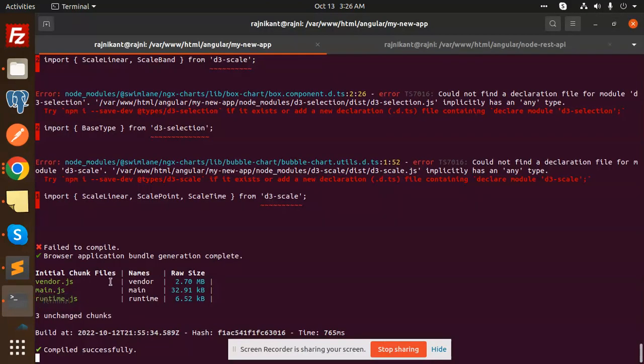Hello friends, welcome back to a new Angular tutorial. Today we are going to learn language localization in Angular. We are going to make a dropdown where we can switch the language and it will change the language accordingly. Let's get started.